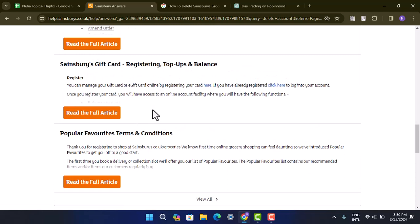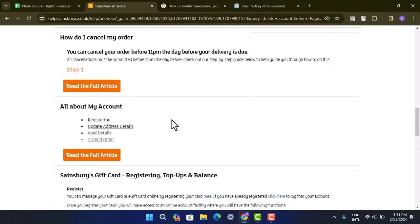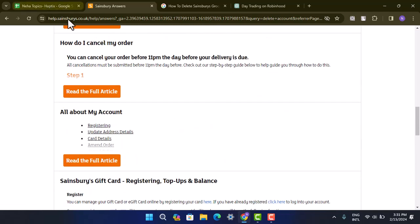If you actually want to delete your account due to some security concern, then you'll have to contact the customer service through a phone call or an email and state about the issue. Unless and until you do that, you will not be able to delete your account.